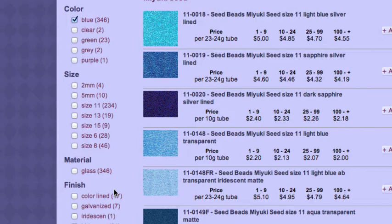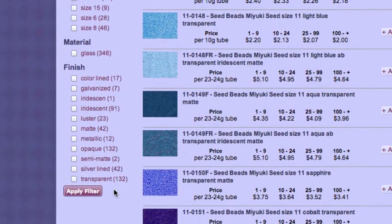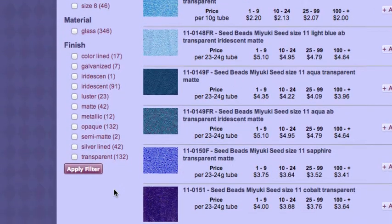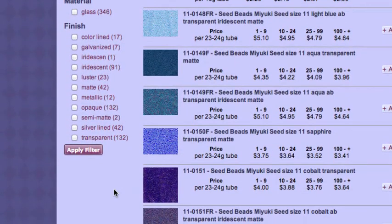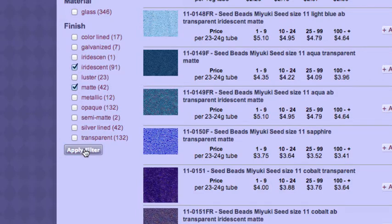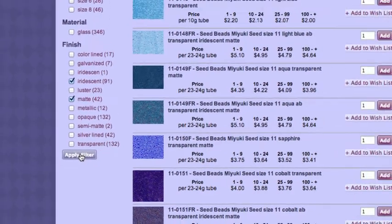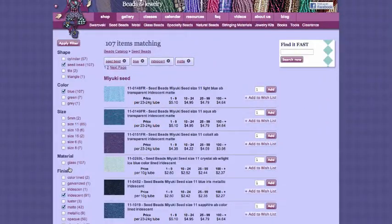I can broaden my search by checking multiple attributes within the same category — for example, matte and iridescent — so that I can see results matching either of those terms. So now I am seeing listings for iridescent beads and matte beads.